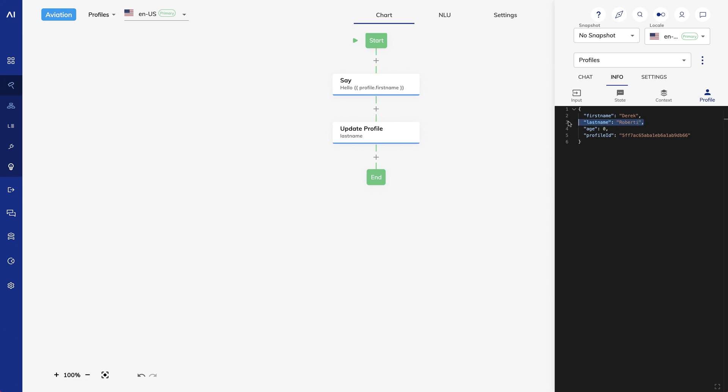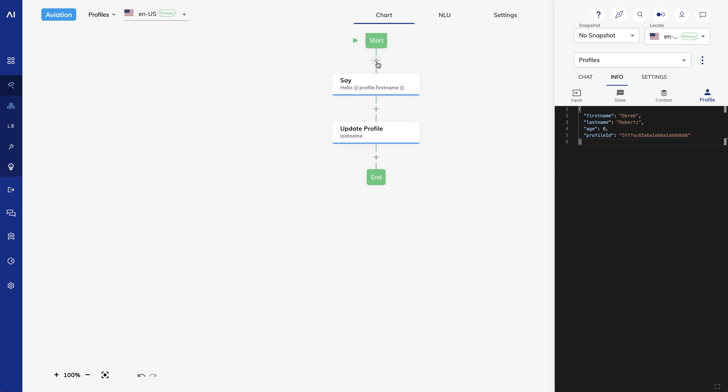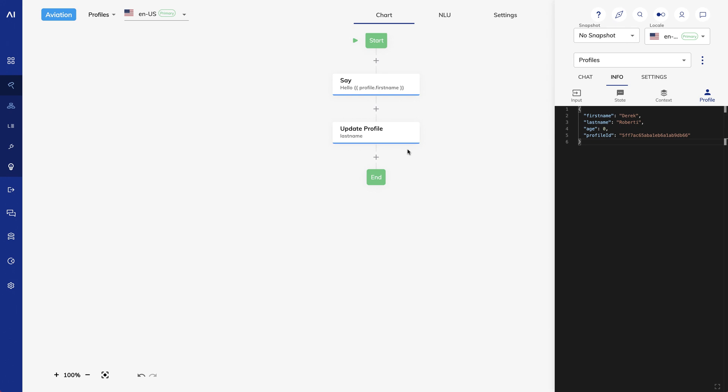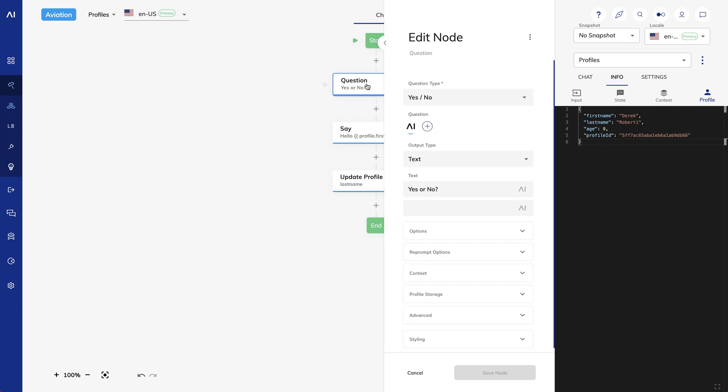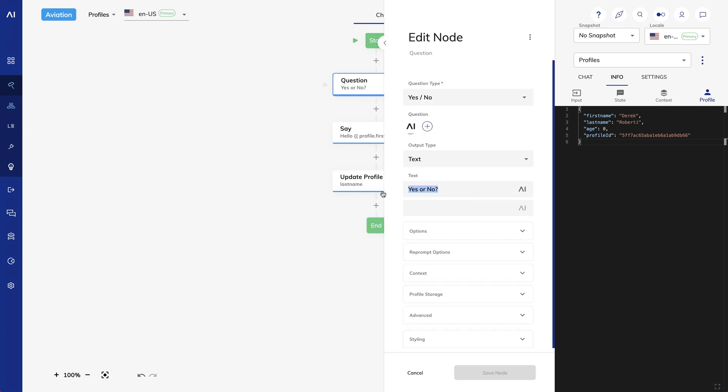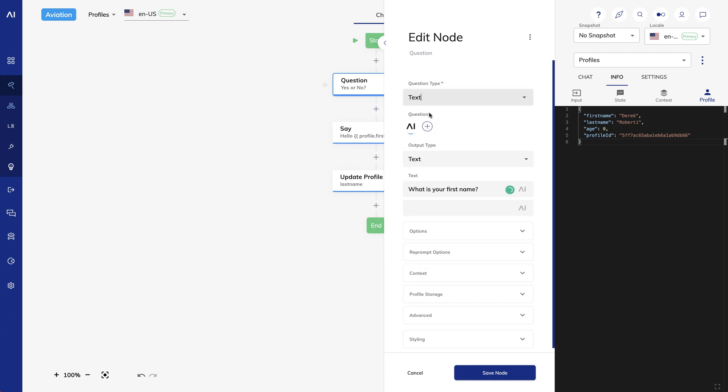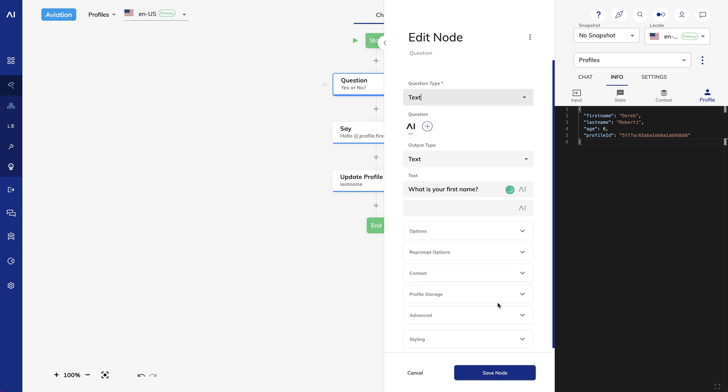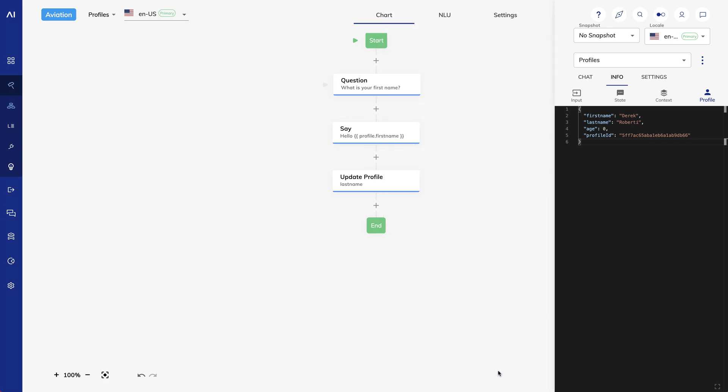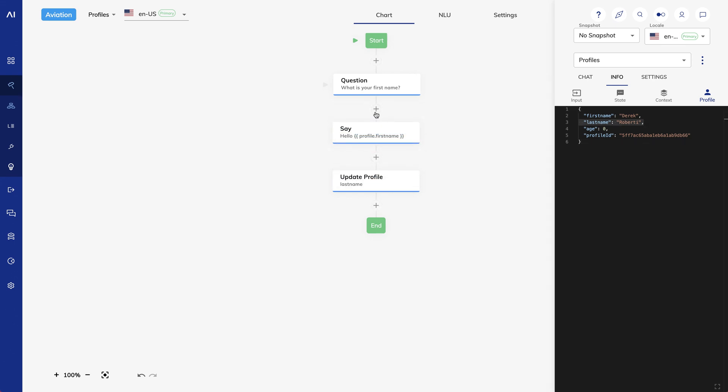I can also update this based on user input. So I'll put a question node that says What is your FirstName? And I'll make the question type be Text. And I'll save.